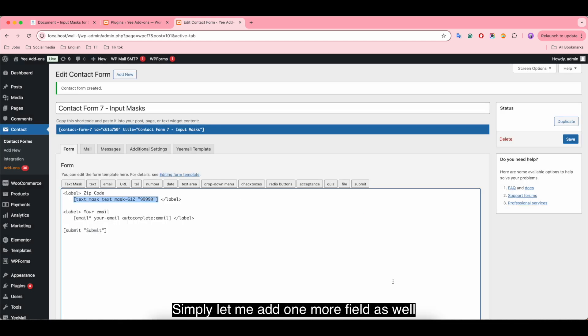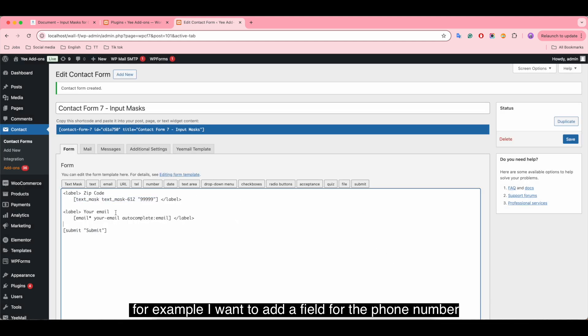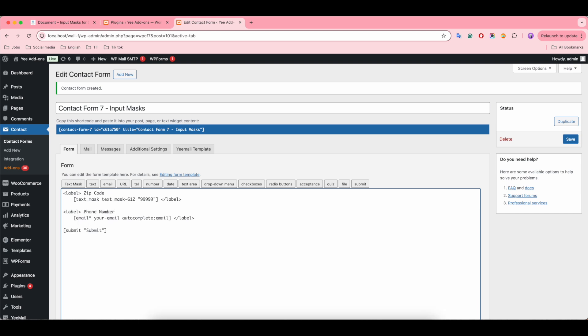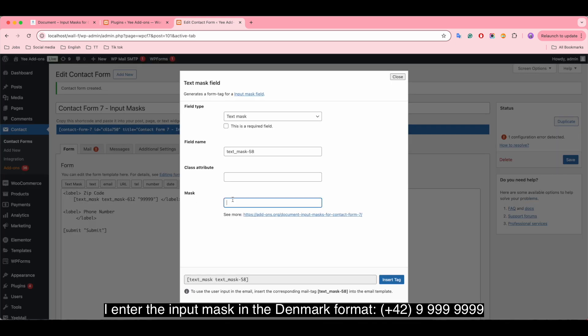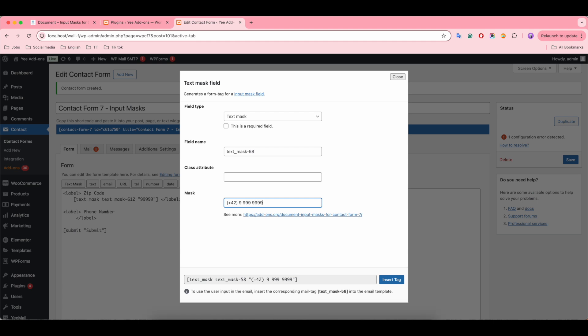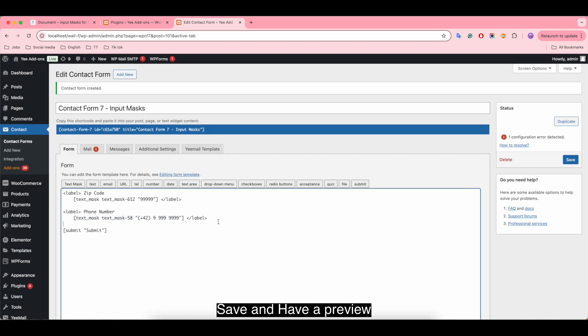Let me add one more field as well. For example, I want to add a field for the phone number. I enter the input mask in the Denmark format. Save and have a preview.